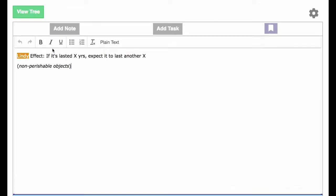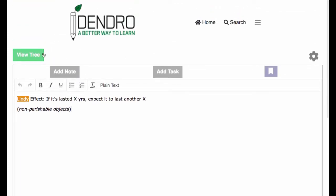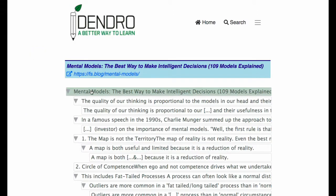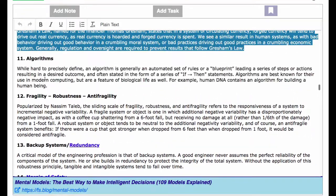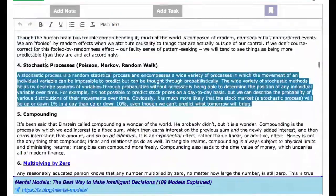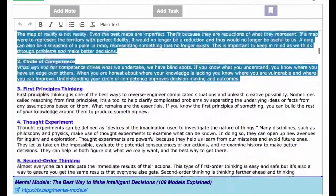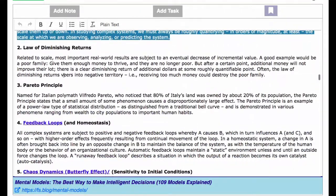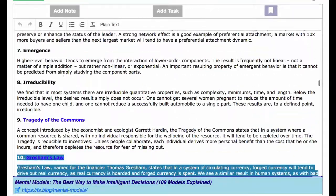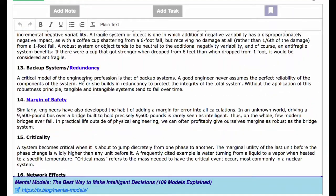This brings me to one of the key points of value that Dendro has been offering for me. Once upon a time when I just had Anki as a tool — and I still use Anki, Anki is a wonderful tool — what would have happened is I would have been reading this article on mental models, come across these interesting ideas, and tried to turn them into Anki cards straight away. The problem is I would be trying to make an Anki card prior to actually absorbing the lesson and refining the idea.